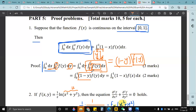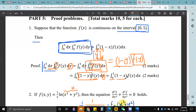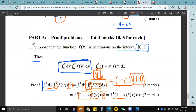Then integrating from 0 to 1, we get the integral from 0 to 1 of (1 minus y) f(y) dy, which matches (1 minus x) — this completes the proof. I'm not entirely sure about the last step here, so let's move on.